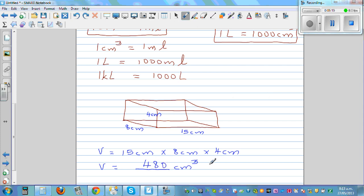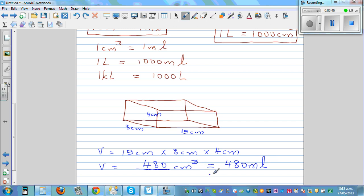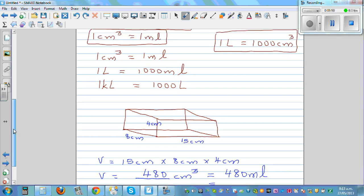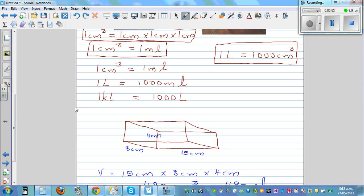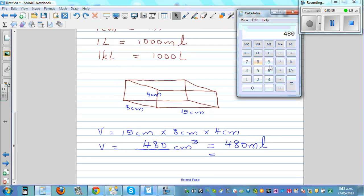If you want to write this as milliliters: since one centimeter cube is one milliliter, this is 480 milliliters. Whenever someone says 480 milliliters, you should understand that's 480 centimeter cube. If you want to change this into liters, you divide by 1000, because one liter is 1000 centimeter cubes or 1000 milliliters.